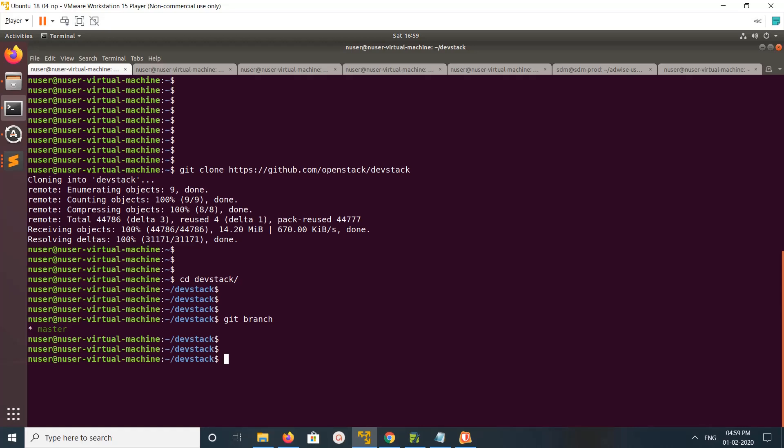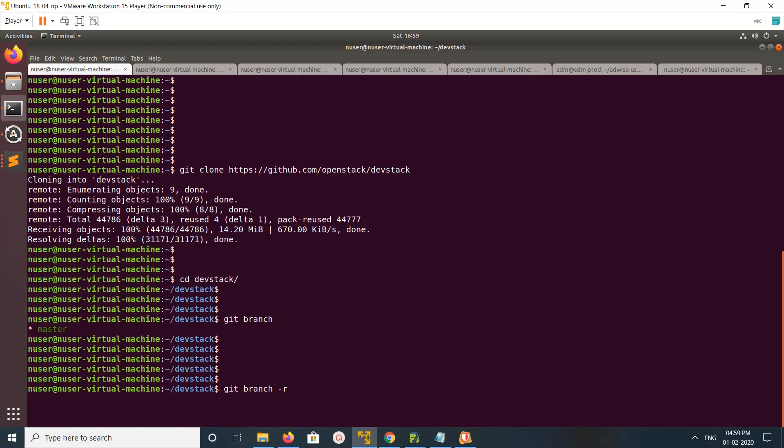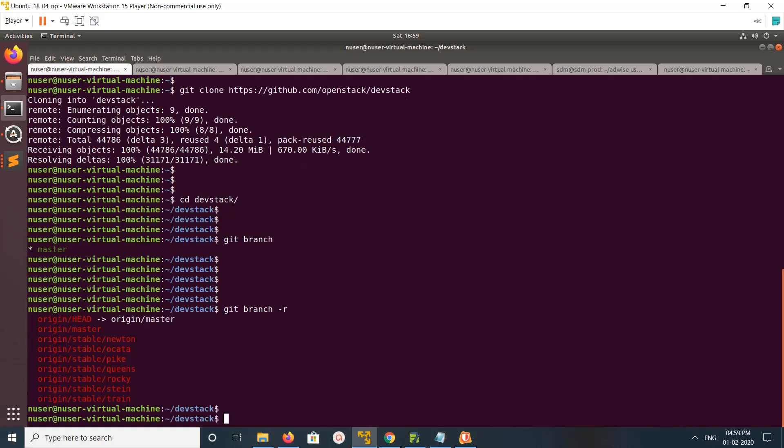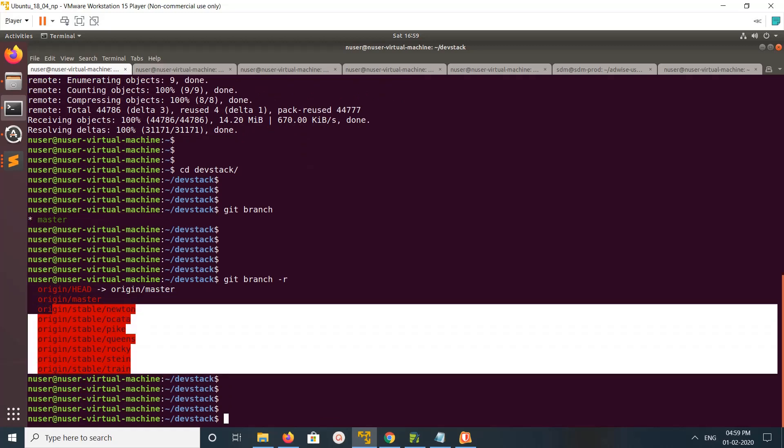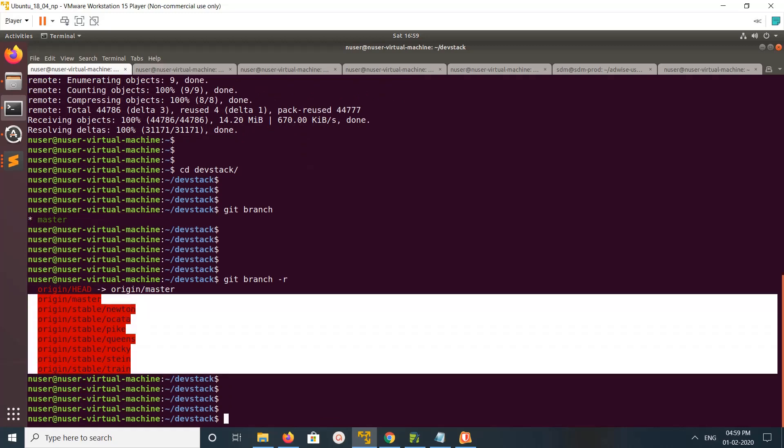So if you run git branch with the hyphen r option, it shows all remote branches. These are the remote branches, and right now there is no local branch.